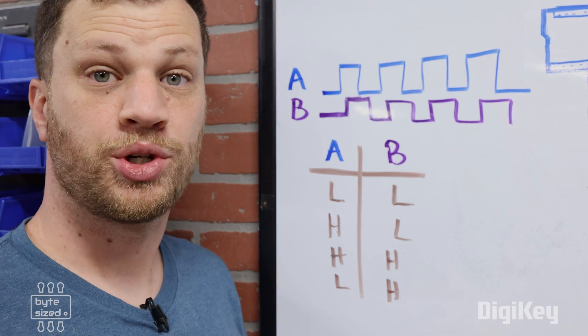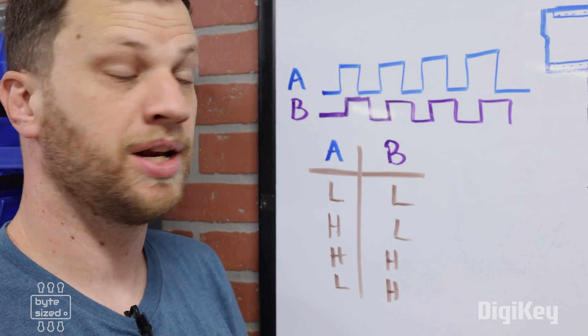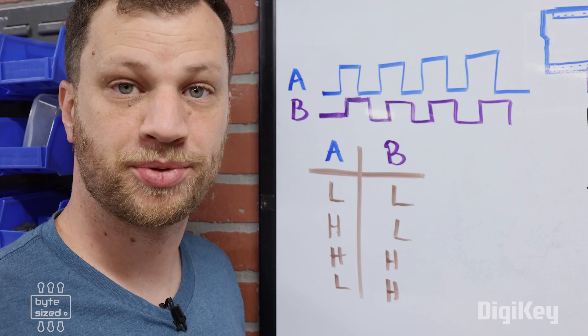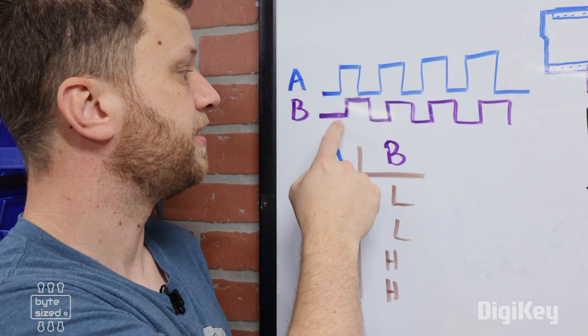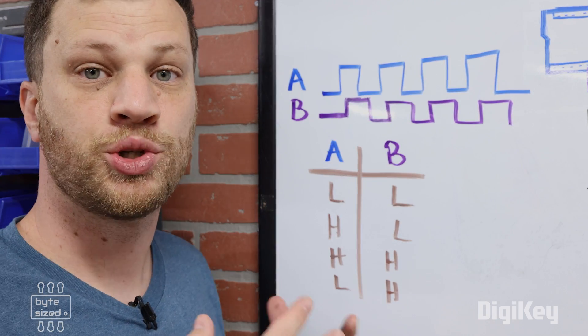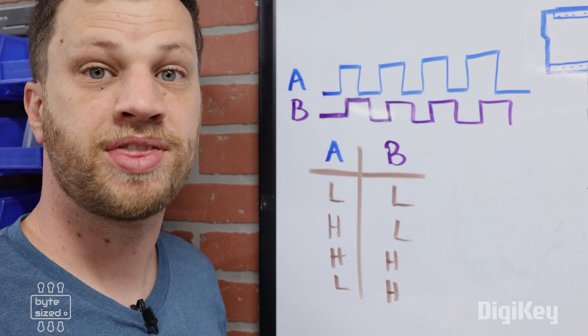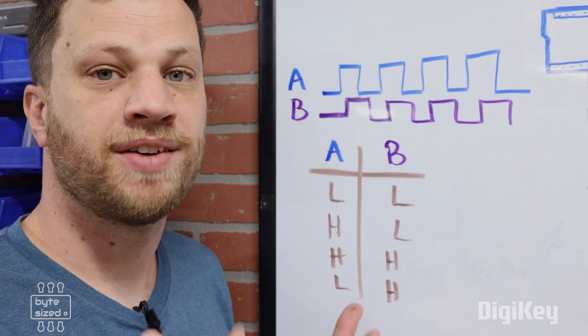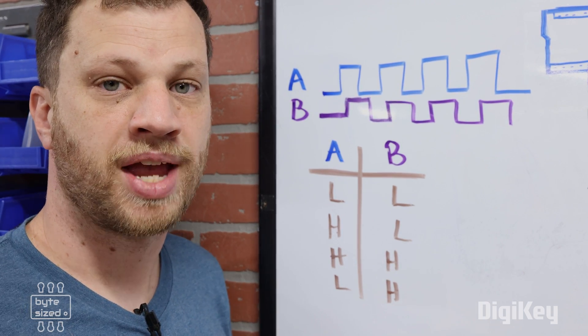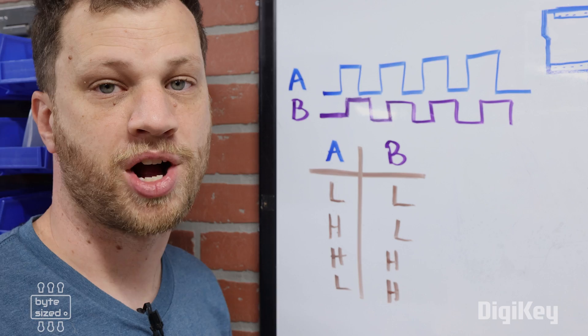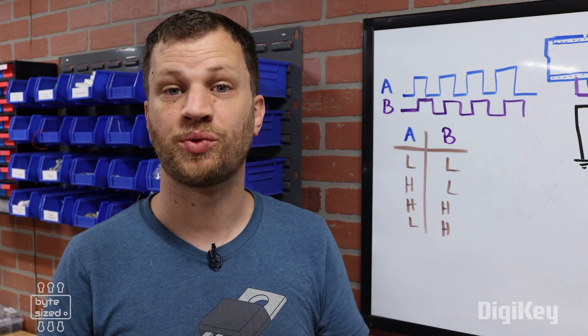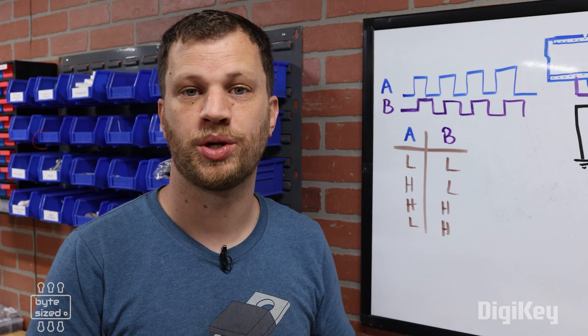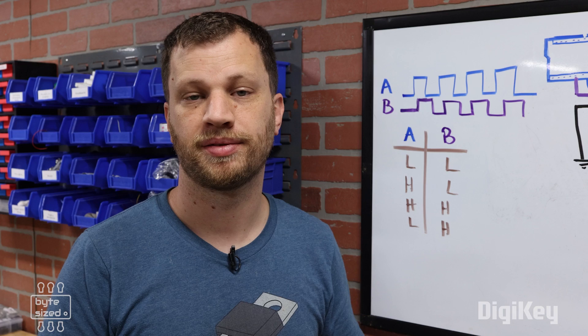In the microcontroller code, you set up an interrupt service routine. Within the interrupt service routine, you compare the state of B to the state of A. If the two states are different, then the shaft is spinning clockwise. If the two states are the same, then the shaft is spinning counterclockwise. I'm going to head over to the computer and write a quick little Arduino sketch to show you exactly what I mean.